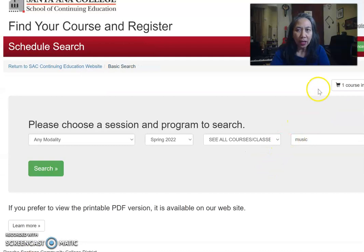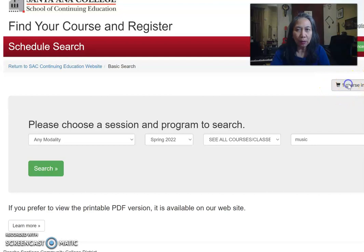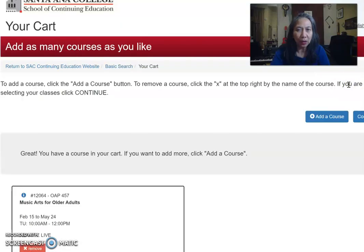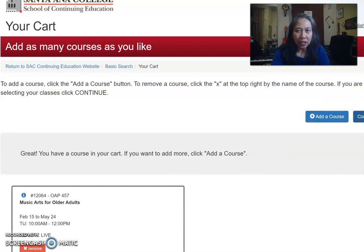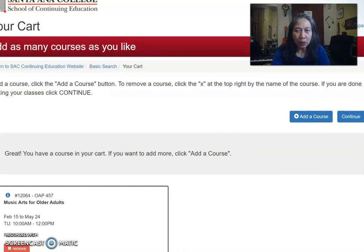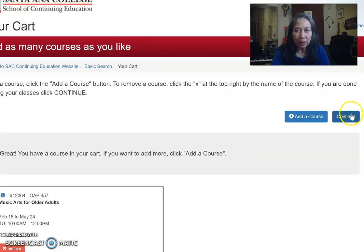Then you can go to your shopping cart, which is also in the top right — it will show one course added to your cart. After that, click Continue, which is the button on the right.